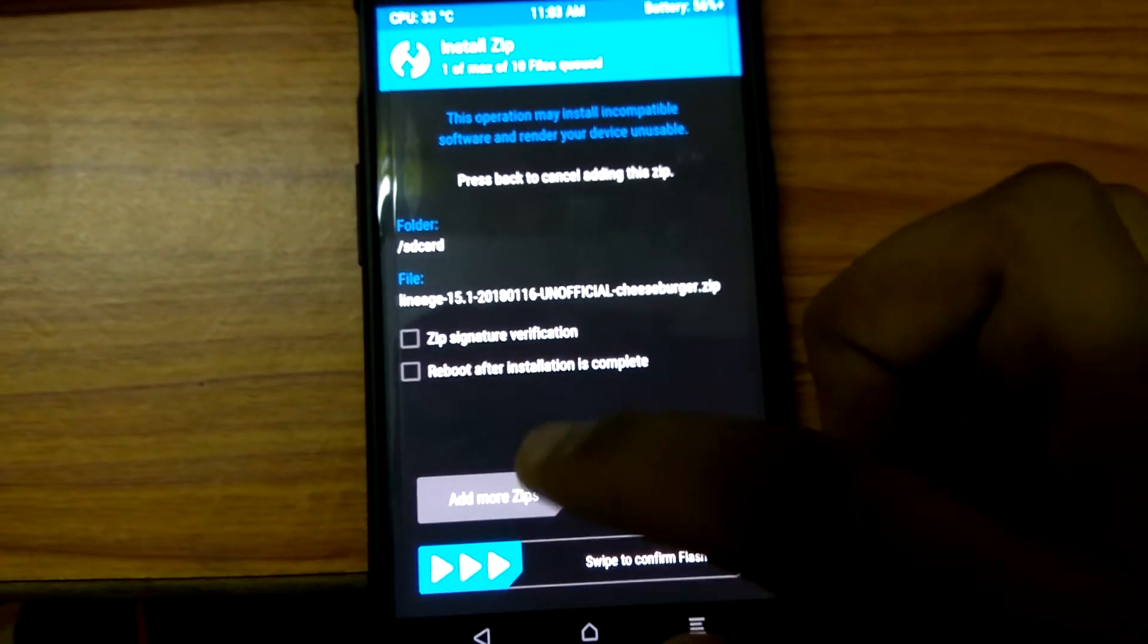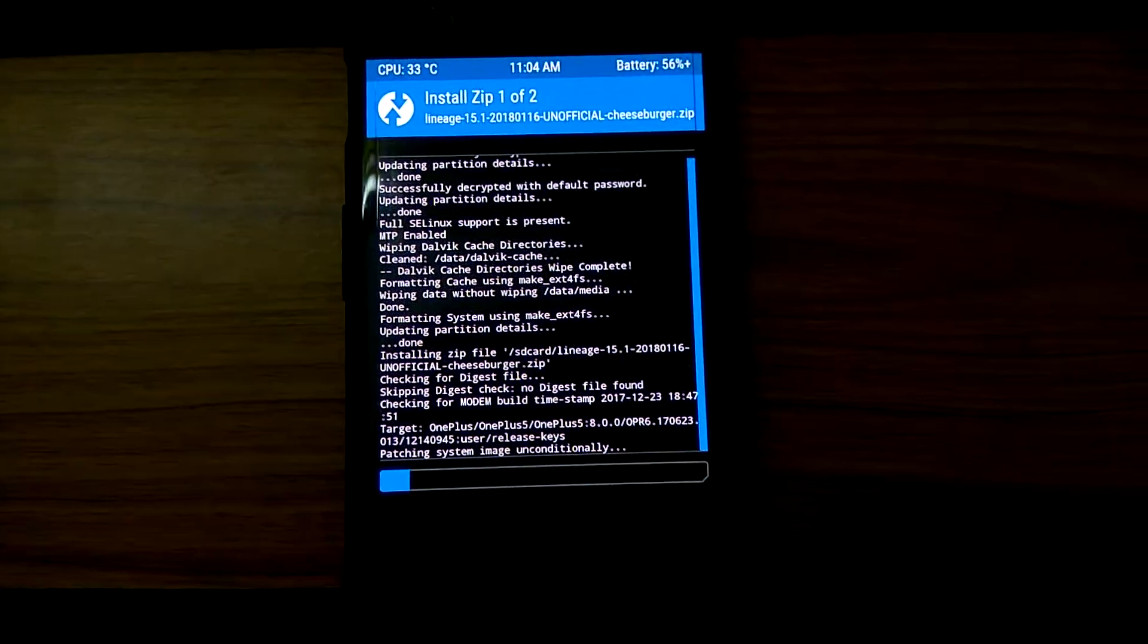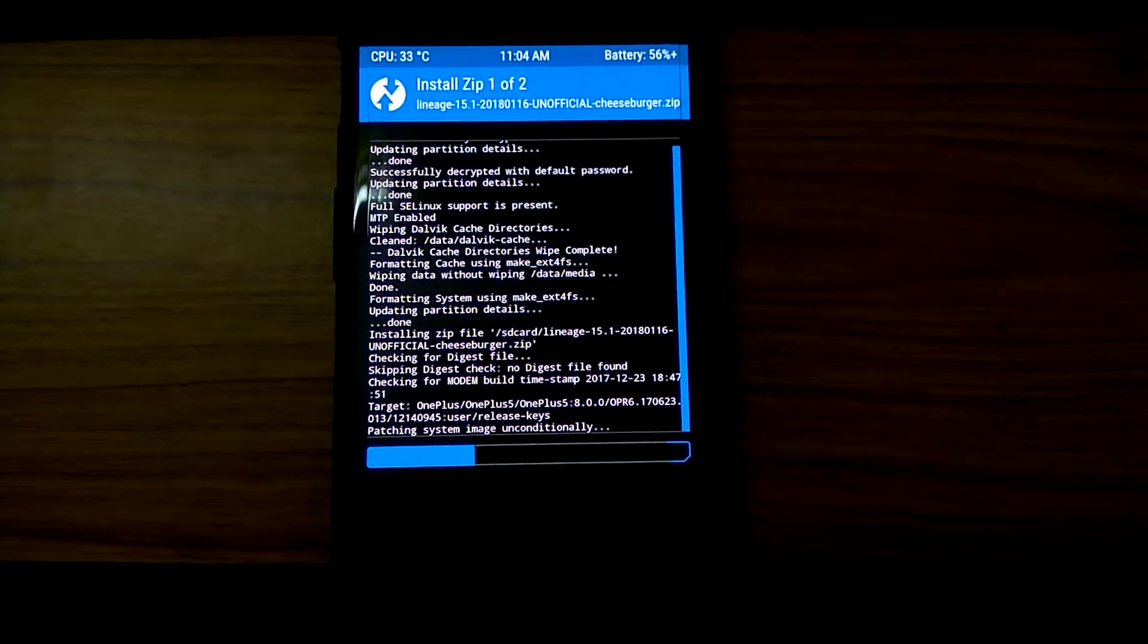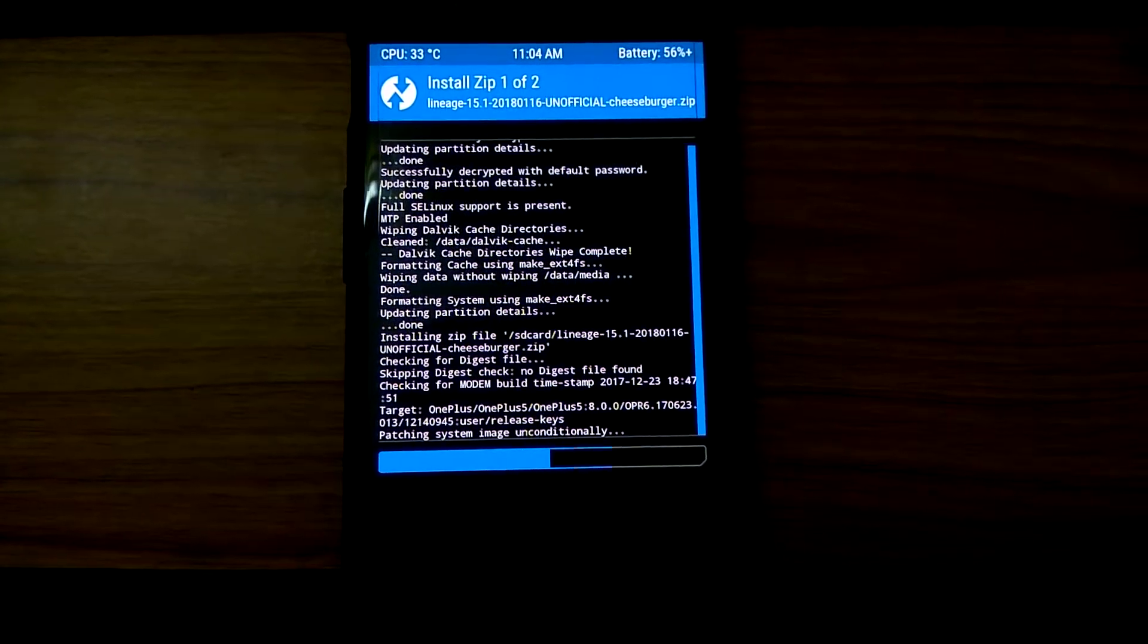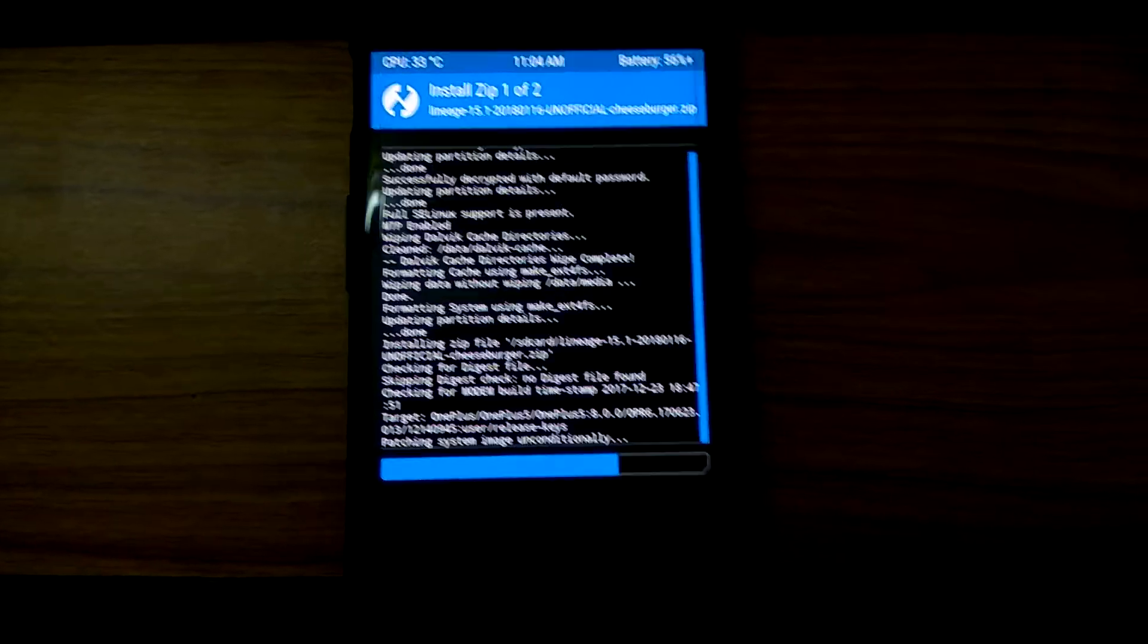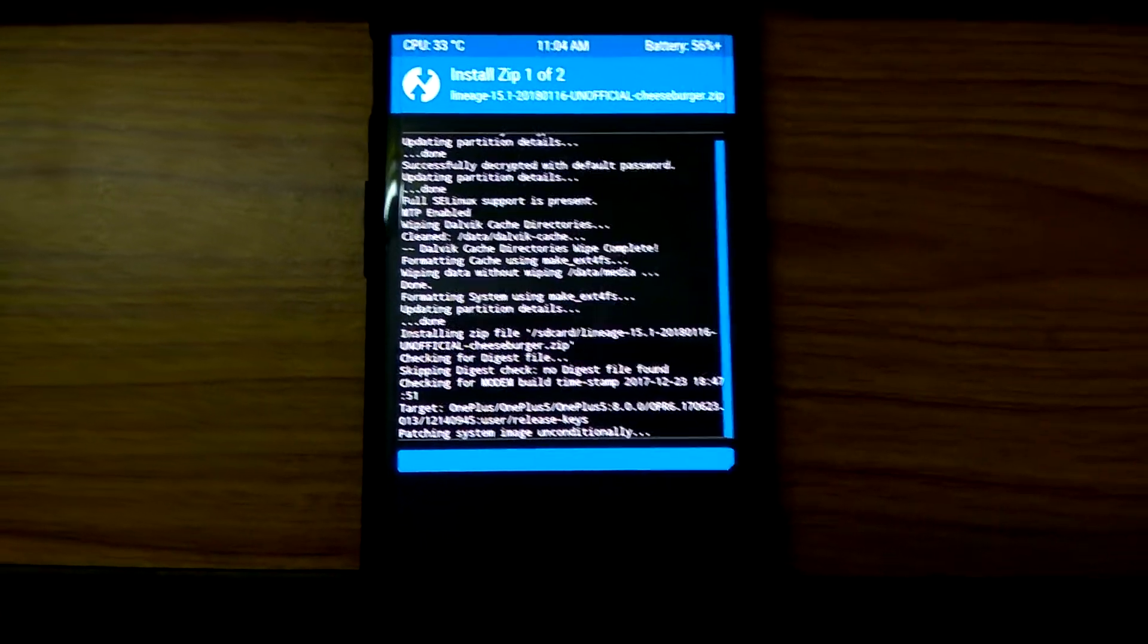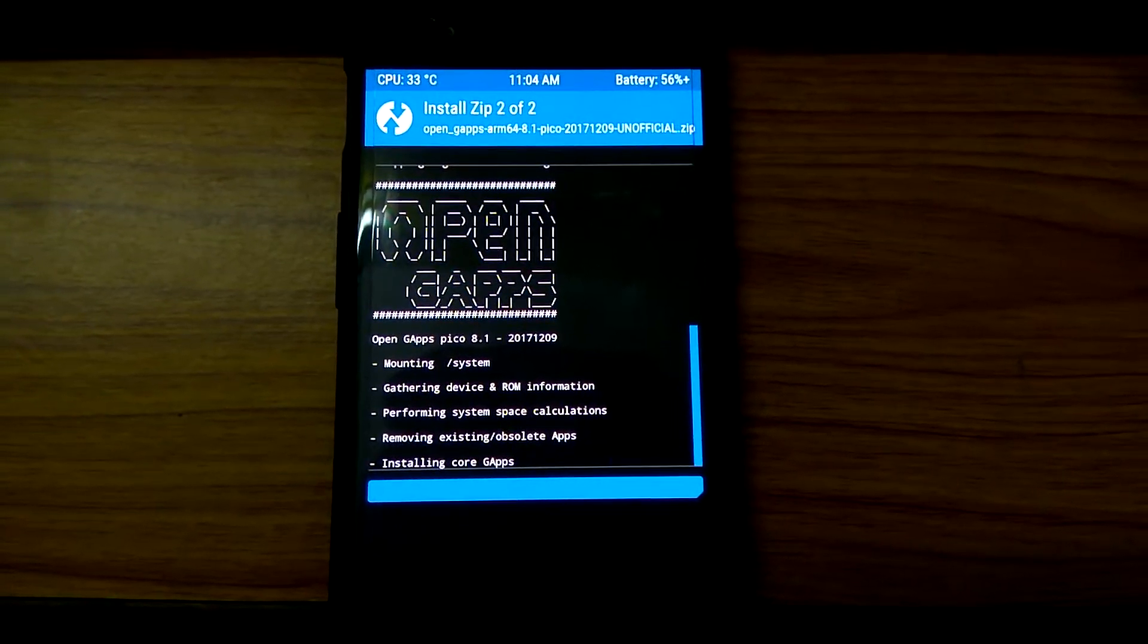Select Lineage OS, add more zip, open gapps, and swipe to install. I'll link the downloads in the video description and link the XDA thread to the developer who has developed this Lineage OS. It is an alpha ROM, so it is very unstable and most of the things are not working. I'll post the link so that you can check out what are the things that are not working. As you can see, Lineage OS is installed. Now it is installing gapps.